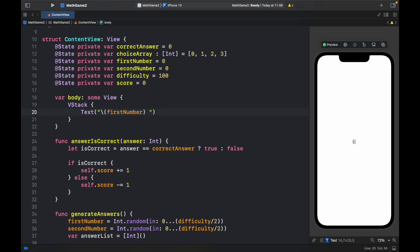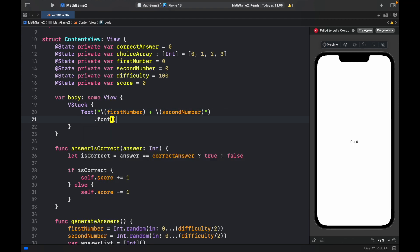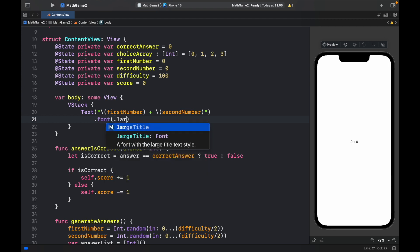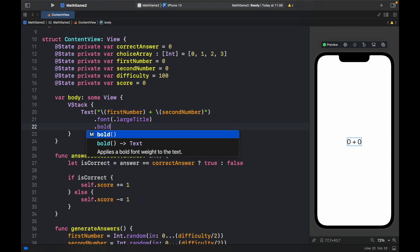So we can do that plus the second number just like that. And we want to give this a font of dot large title because we want it to really stand out and we also want it to be bold.